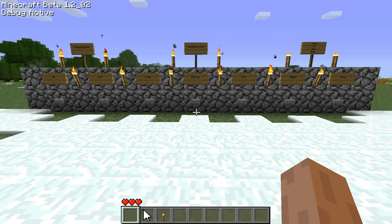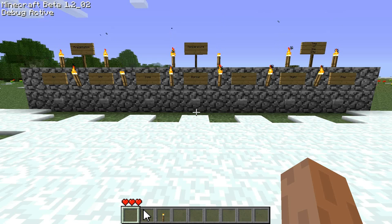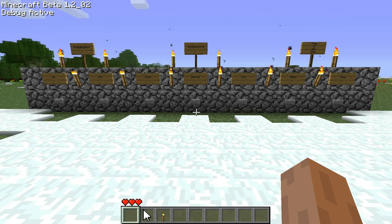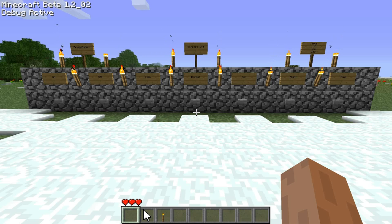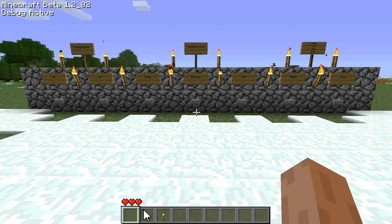Hi, and welcome to another VentureCraft tutorial. For this tutorial, we'll be covering how to make a weather machine. Note that unlike my previous tutorials, there's a number of parts involved. I've gone ahead and pre-built the weather machine, but we're going to cover how to make it, how it works, and how weather itself works in VentureCraft.